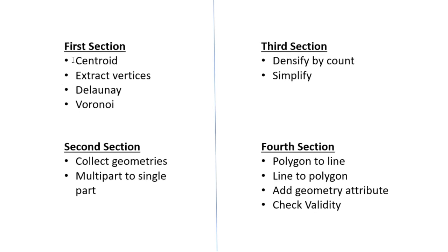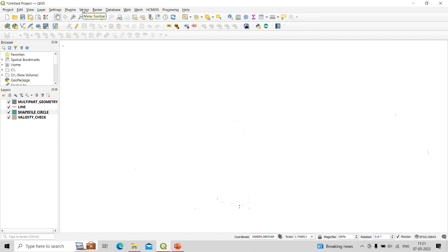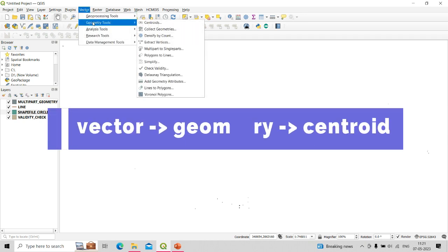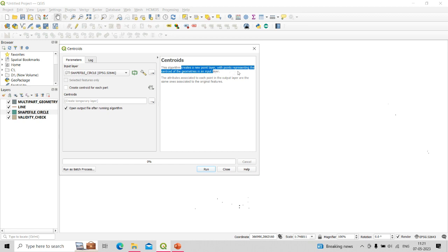We will start with the first section's first tool: centroid. Before starting these exercises, I have opened a few shapefiles that are polygon and line type, so I can demonstrate the tools on them. To use the centroid tool, go to Vector, then Geometry, then click on Centroid.